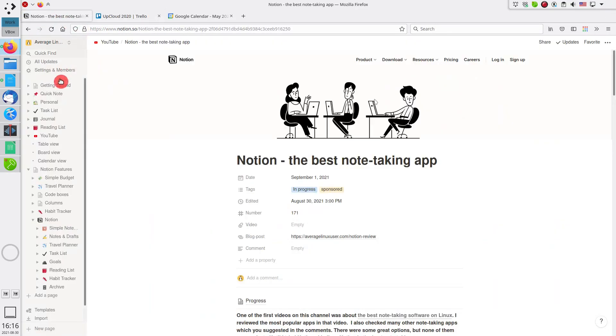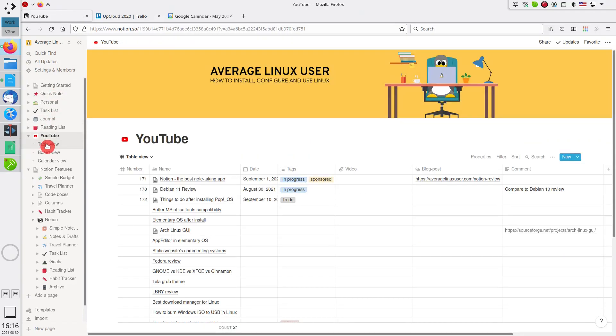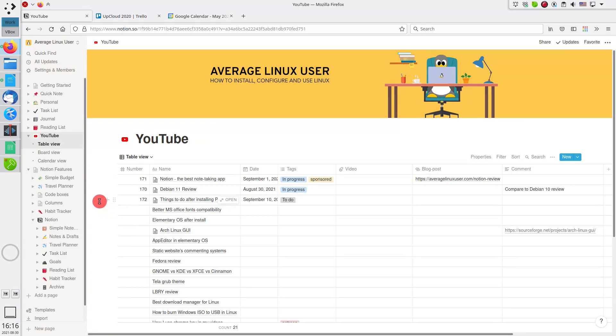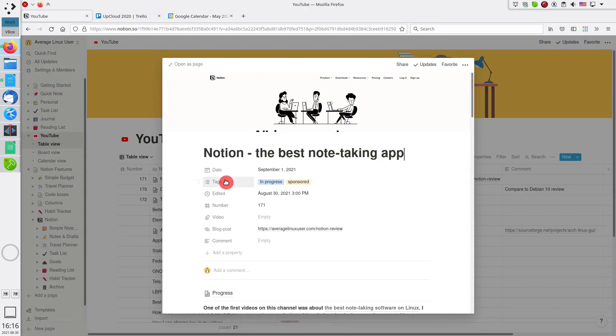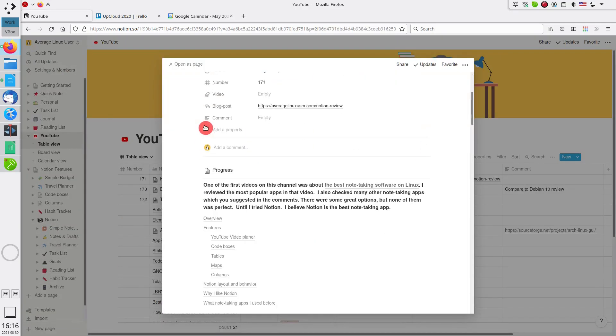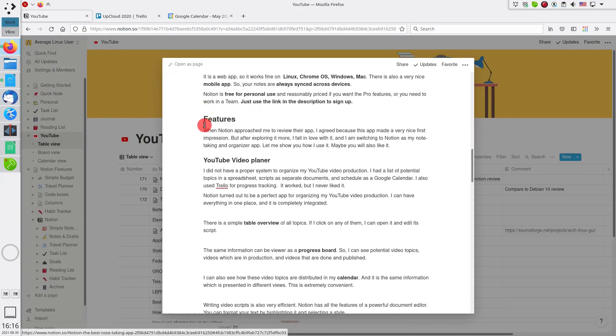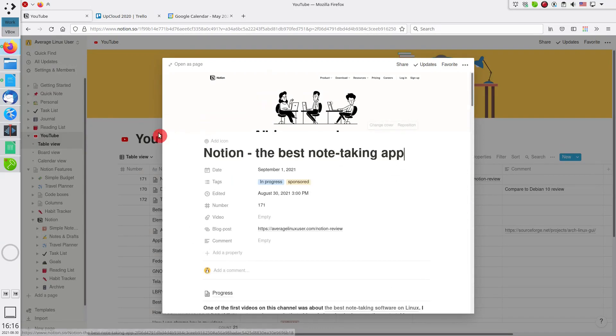Notion turned out to be a perfect app for organizing my YouTube video production. I can have everything in one place, and it is completely integrated. There is a simple table overview of all topics. If I click on any of them, I can open it and edit its script.